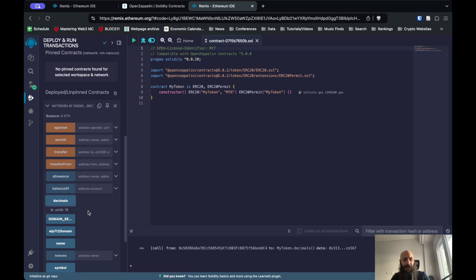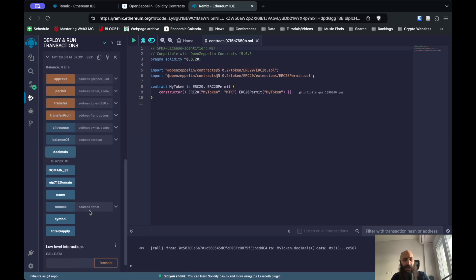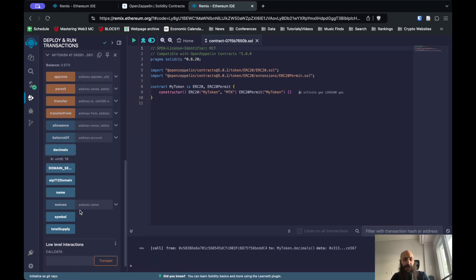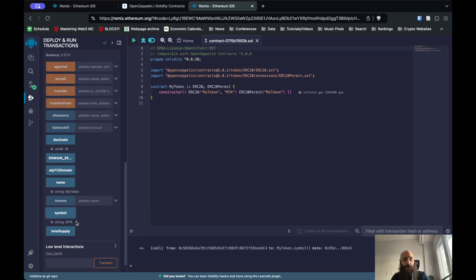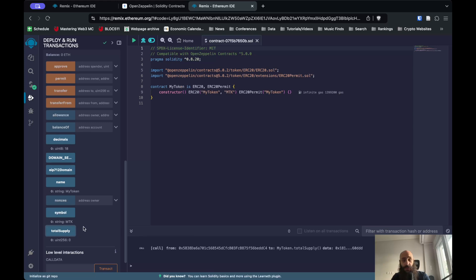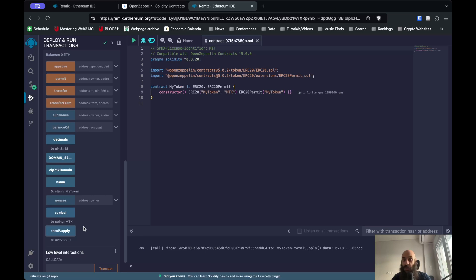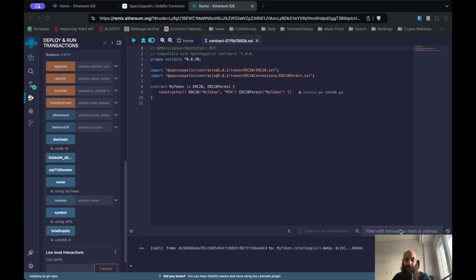If I deploy this on chain after compiling, you can see here that I have a token. I can approve addresses, I can transfer to and from, I can see the number of decimals which by default is 18, I can see the name of the token which is MyToken, and the symbol of the token which is MTK. It has no supply. By all means, feel free to explore remix.ethereum.org as well as OpenZeppelin. Good luck!